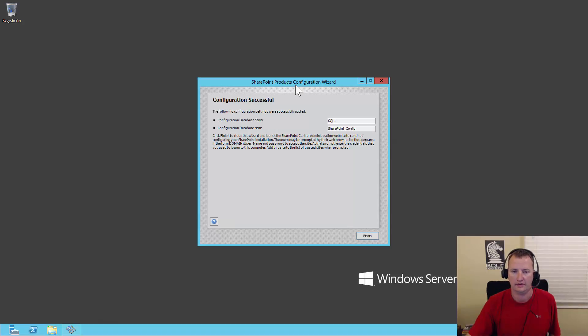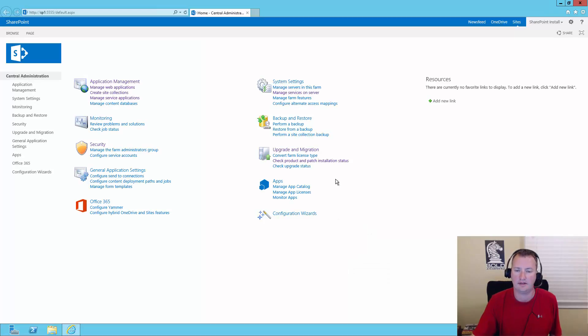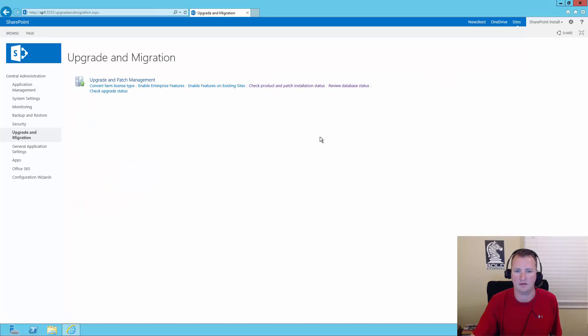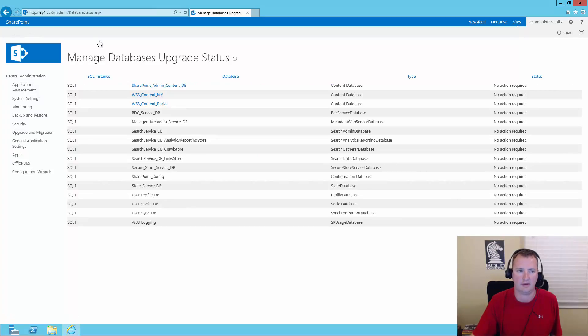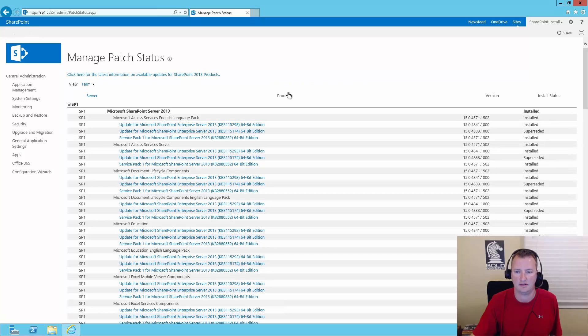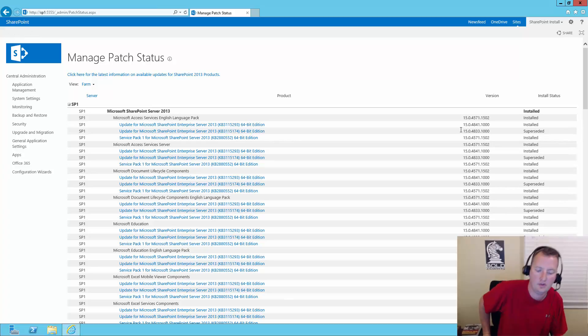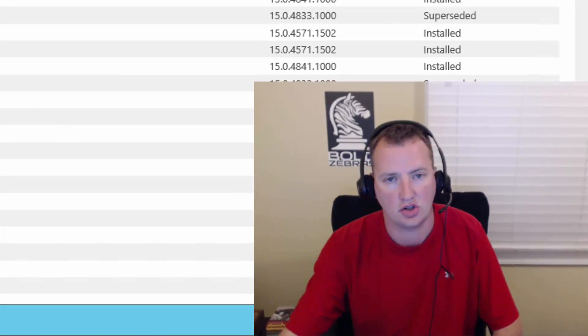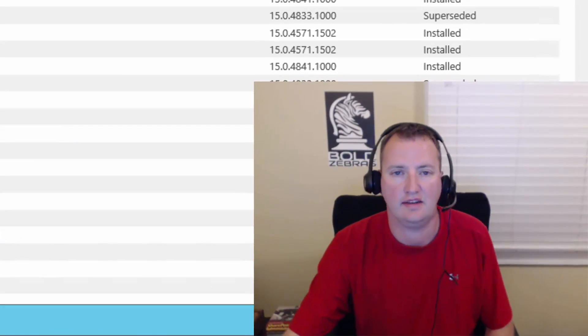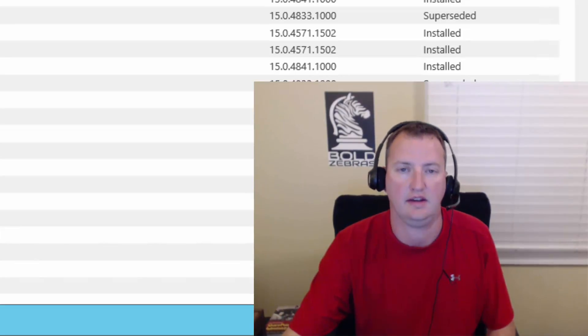Alright. And so configuration successful. Hooray. It didn't take too long. So we'll say finish. And then Central Admin will open up. And now that Central Admin has opened, we'll go over to Upgrade and Migration again. View Database Status. All of our databases are happy. We'll hit back. Check Product and Patch Installation Status. And look at that. 4841 has now been installed. Yay.